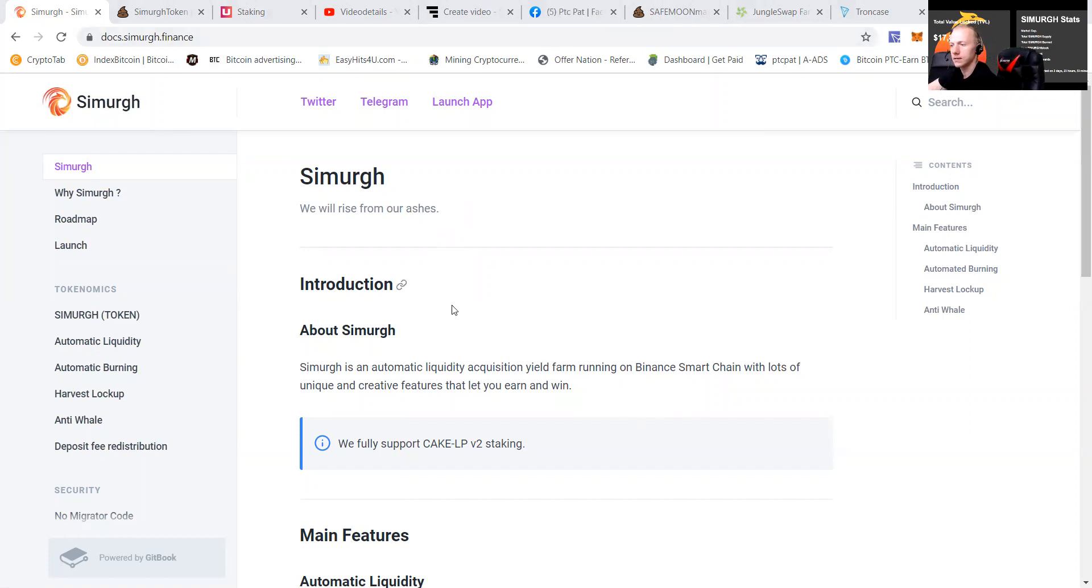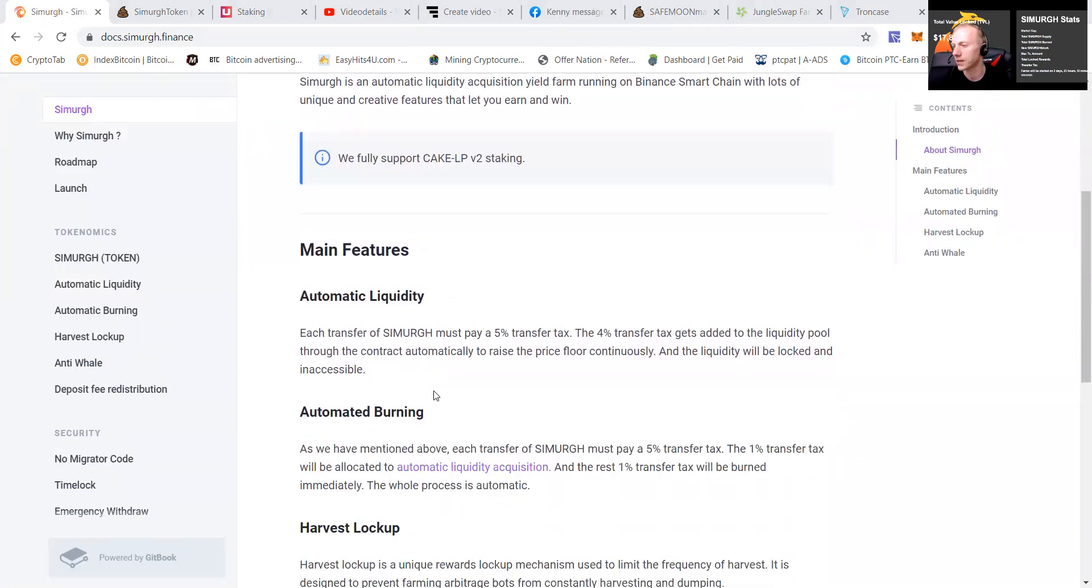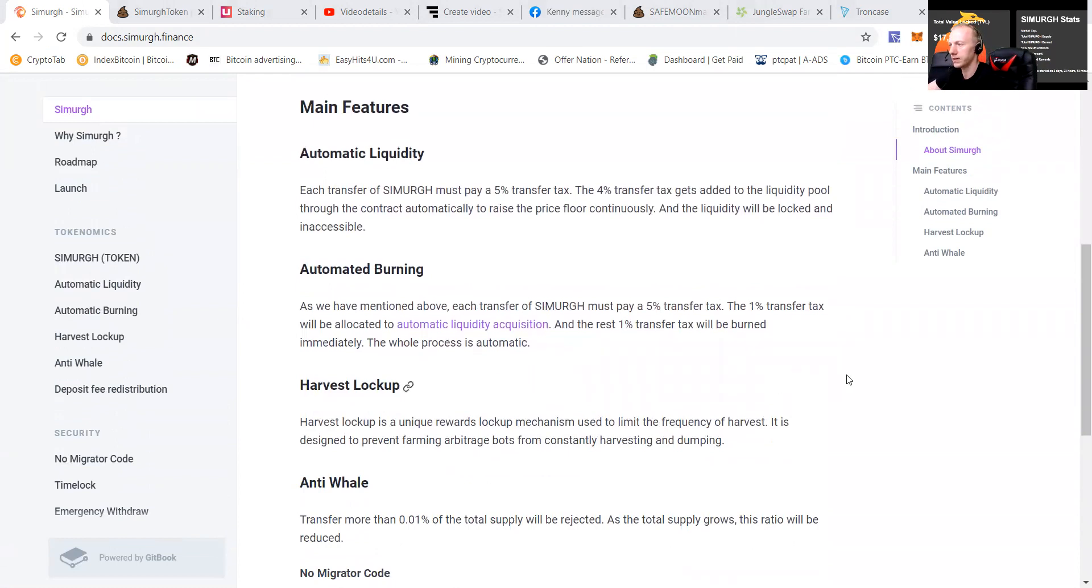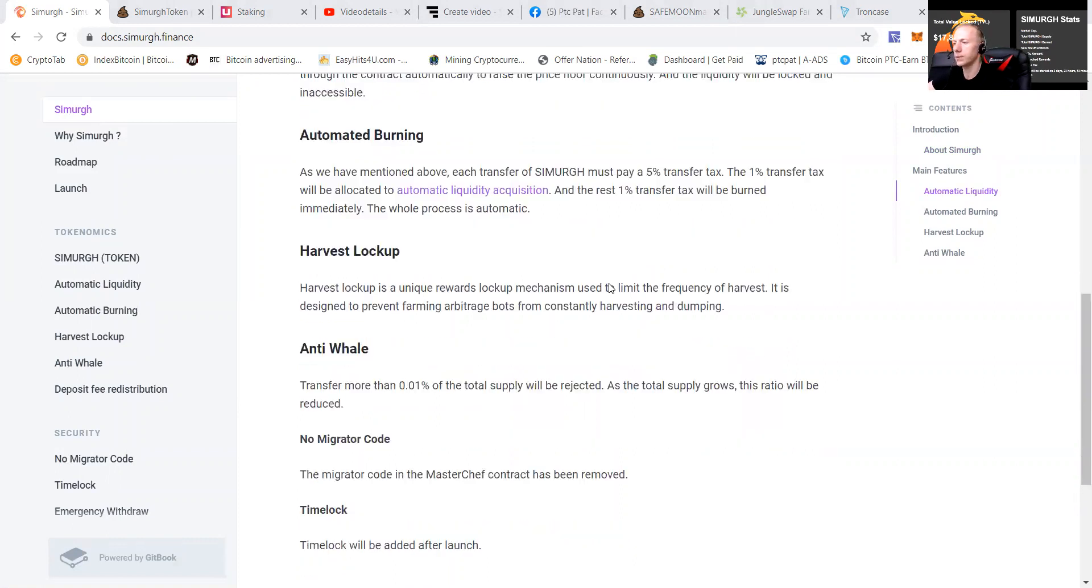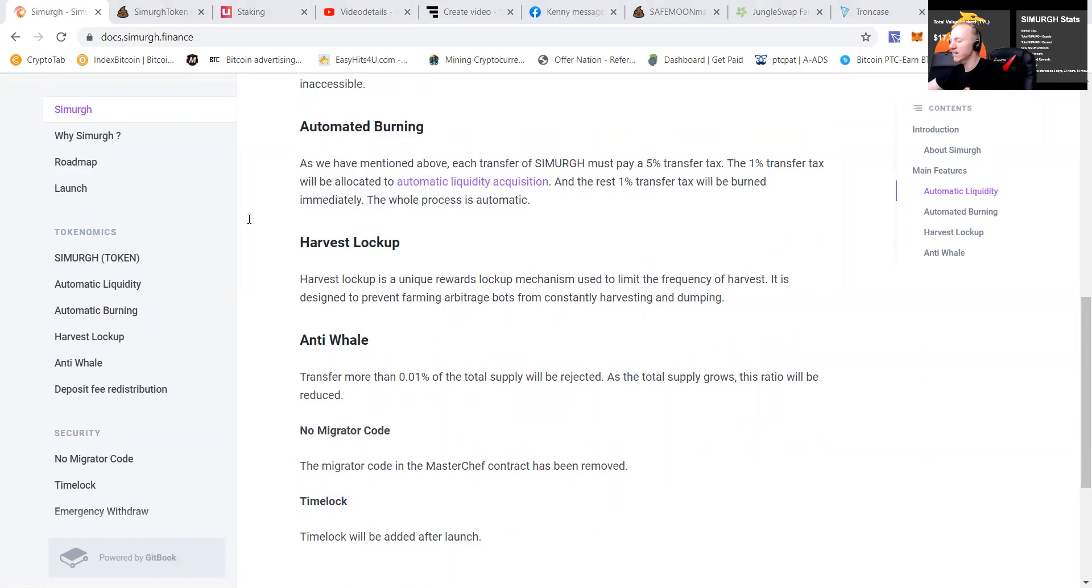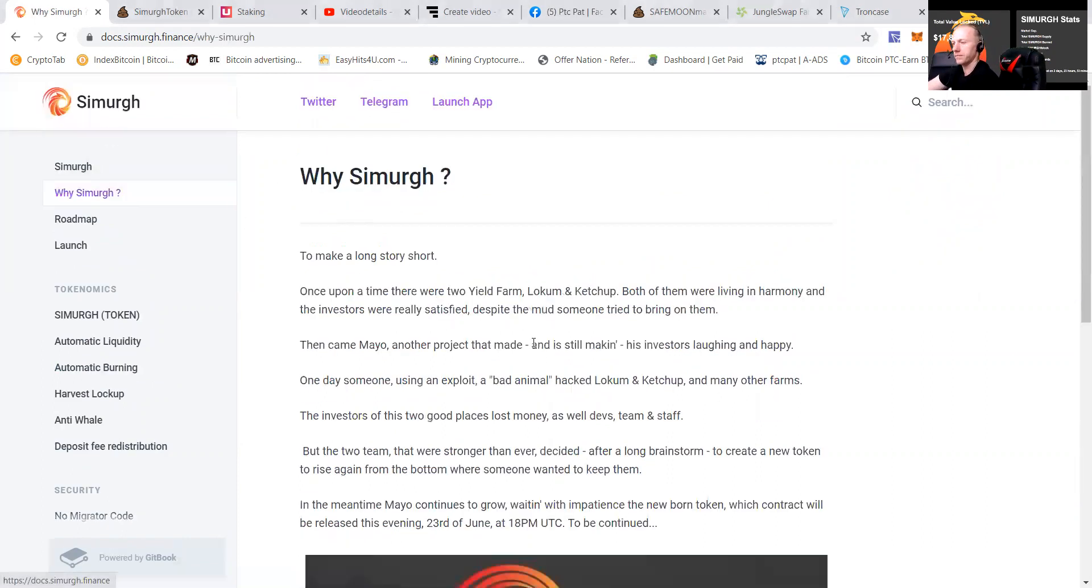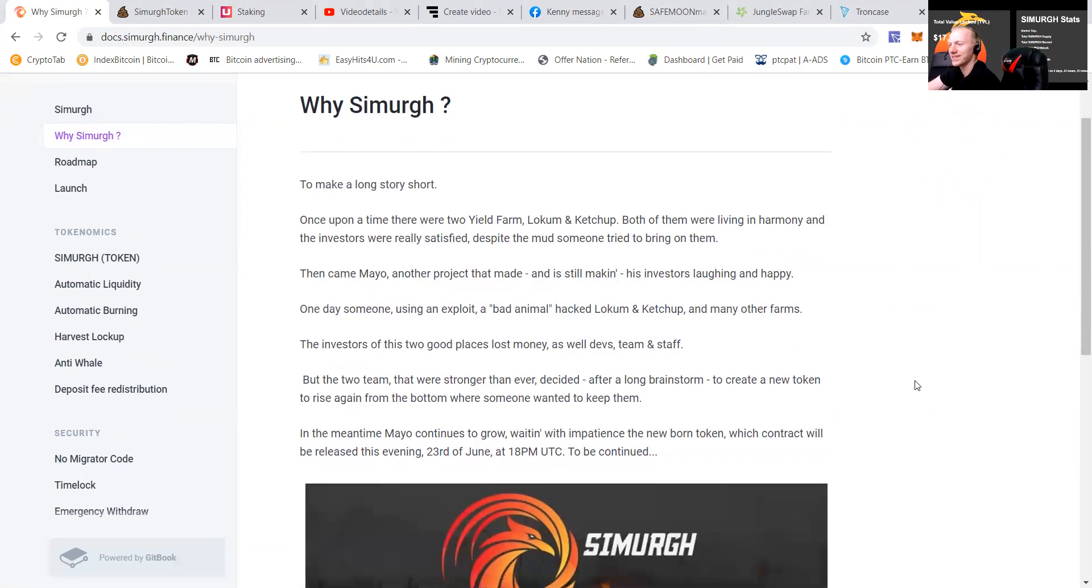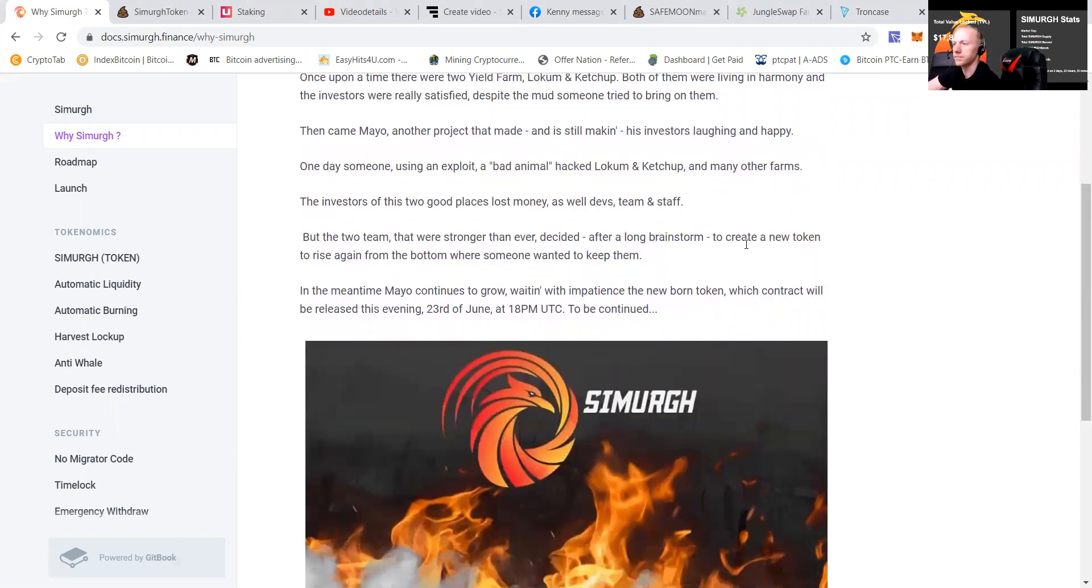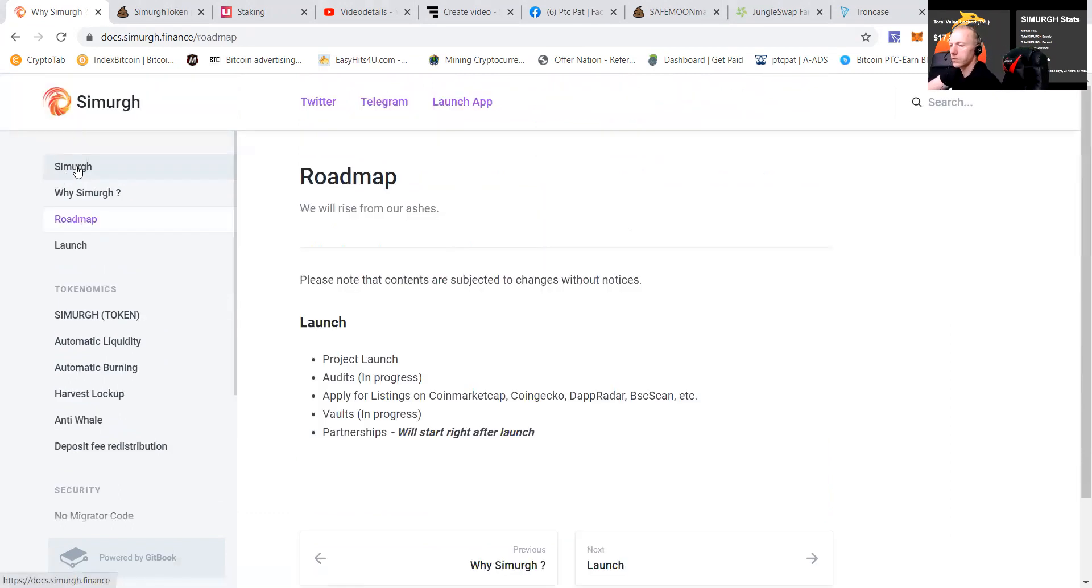It's an automated liquidity acoustic yield farm running on Binance Smart Chain with lots of unique and creative features that let you earn and win. Well, I love earning and winning. They have automated liquidity. That's also a good thing. Automated burning. One percent will be allocated to liquidity. It will burn. Oh my god, I've been working so hard, guys. I had to make up. Once upon a time, there were two yield farms, Locum and Ketchup. They were living in harmony. Investors were certified and somebody came with a new project that's making its investors happy. And you can see that they have risen from the ashes.